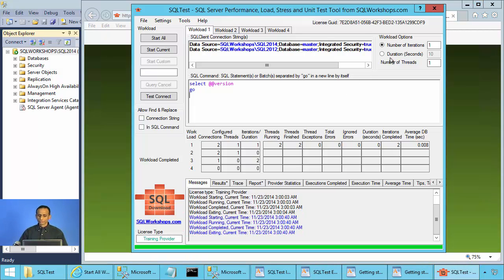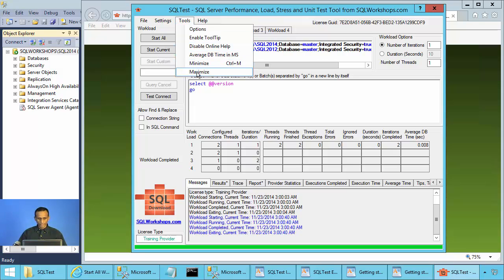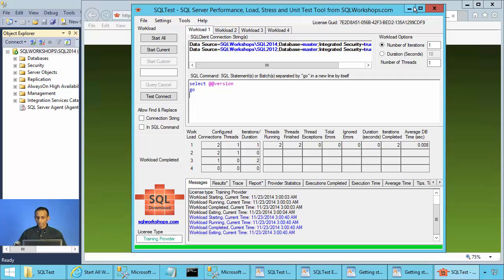In Windows, you can have either the question mark or the minimize-maximize button. With the question mark, you can get online help, but you lose the minimize-maximize functionality. To get minimize-maximize, you can use this tool's minimize-maximize option, or you can disable online help. Once you disable online help, you get the minimize-maximize button.